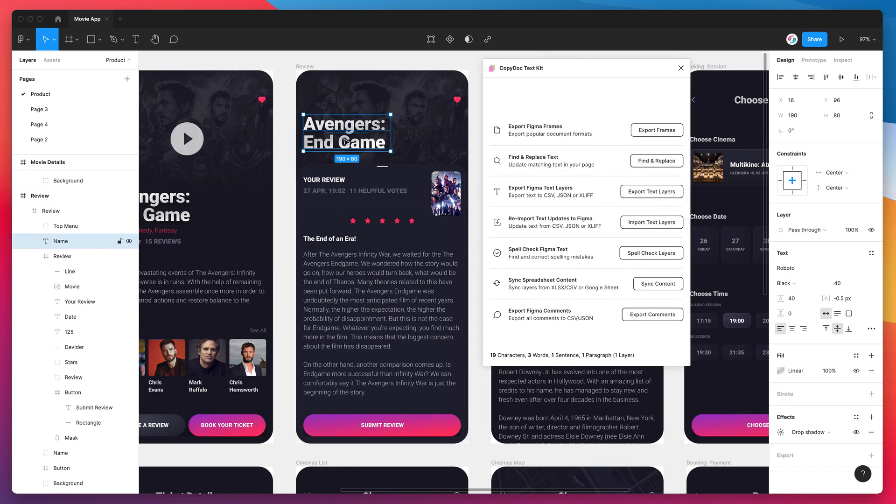So for example I've clicked on this one and you can see down here at the bottom of the plugin, it's automatically giving us a count of that Figma layer. So we can see this layer that we selected, the Avengers Endgame layer, has 19 characters, 3 words, 1 sentence and 1 paragraph.